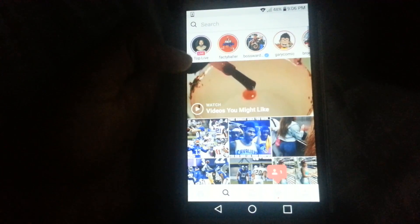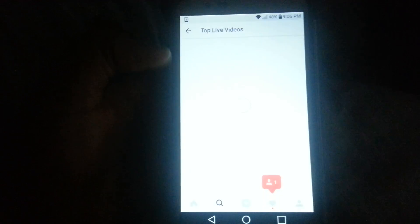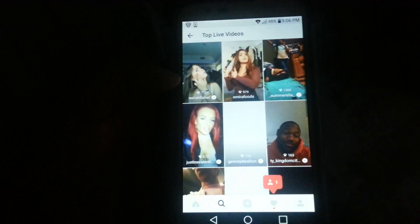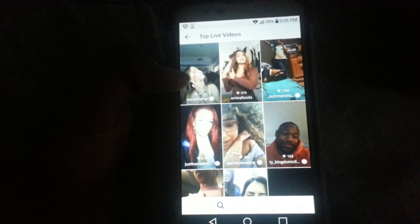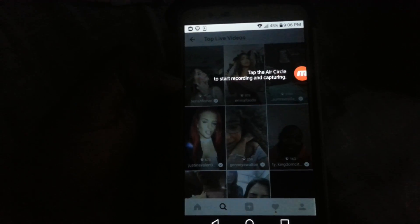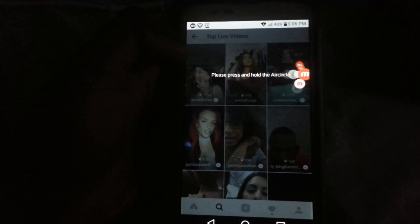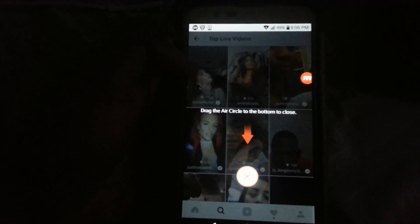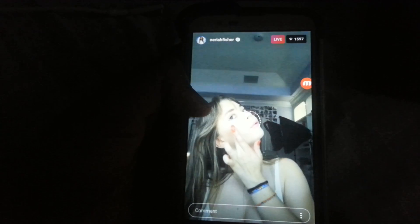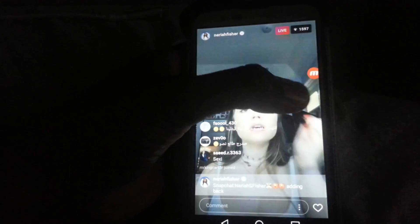I'm going to go to the Explorer page and find someone's random Instagram live. The top one is showing, so let's go to that one. The app is still running, so before I do anything else, I'm going to click on the Instagram live so it's actually running.